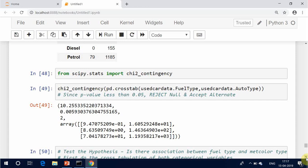P-value 0.05: fail to reject null hypothesis and reject alternate hypothesis.